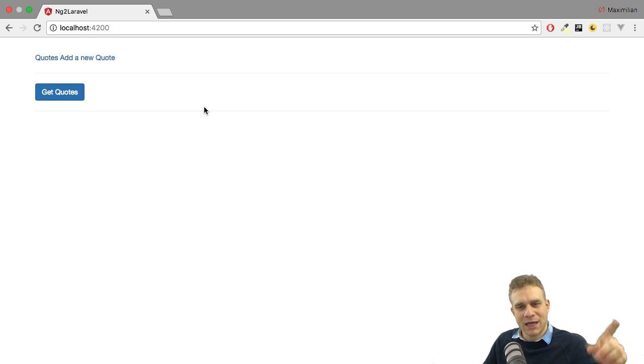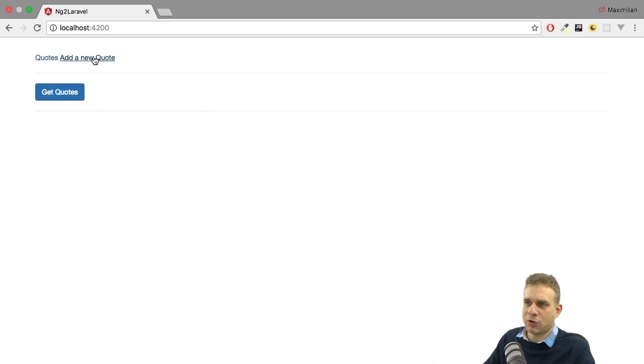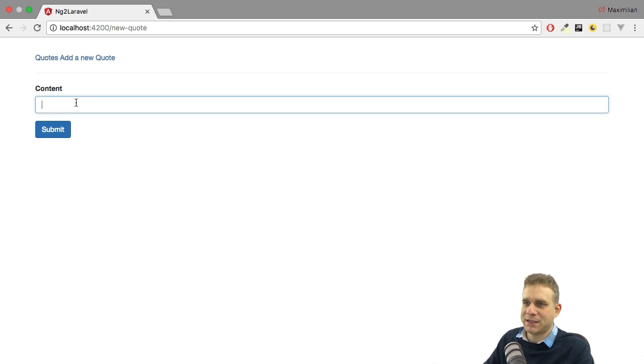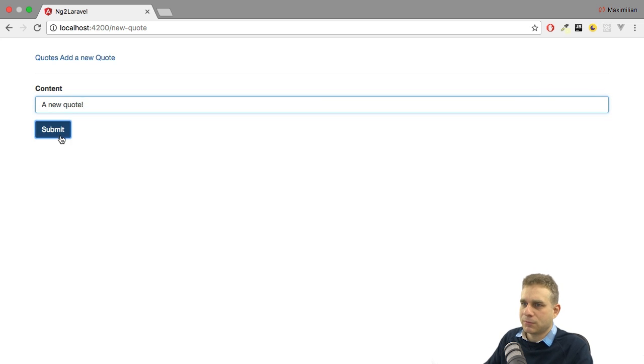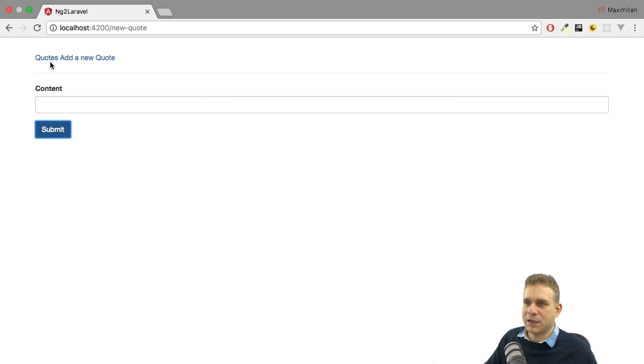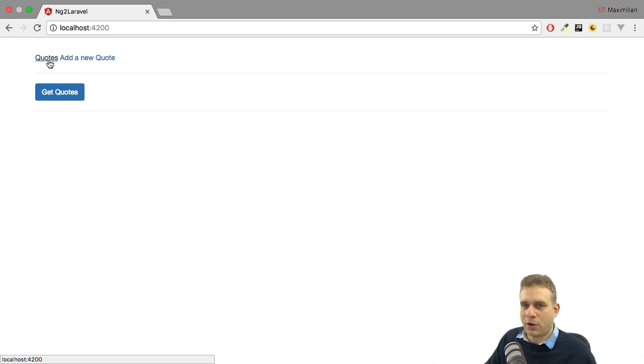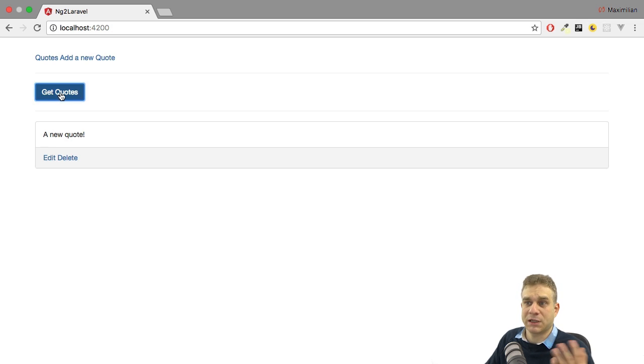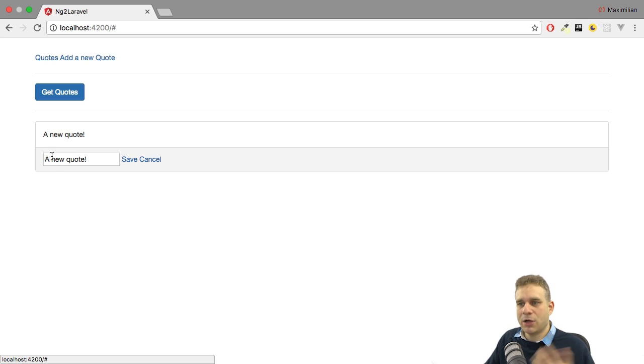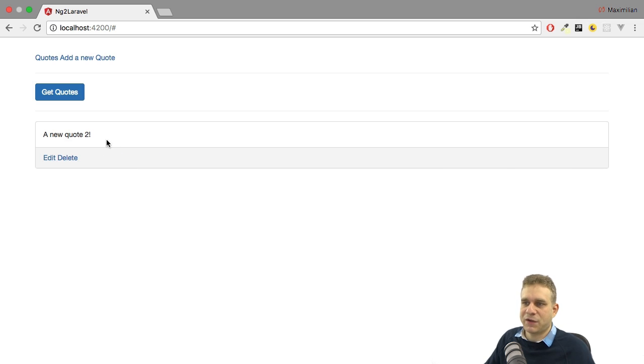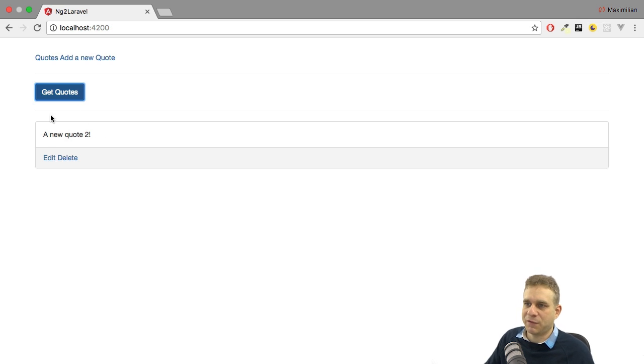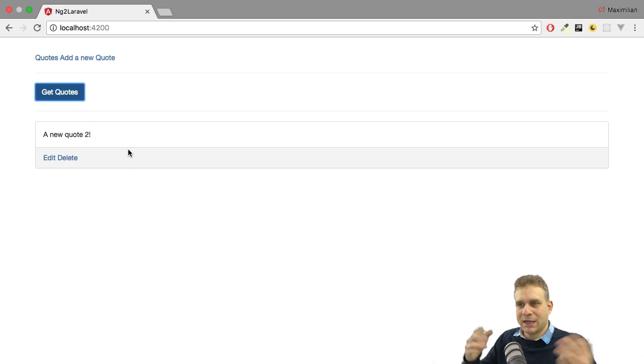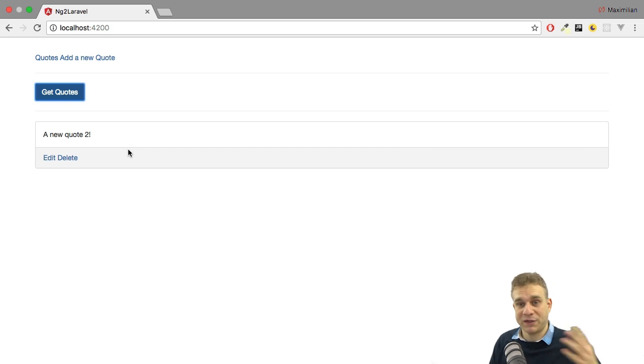In the last video of the series, we finished hooking up our Angular 2 frontend. We were able to create a new quote, submit that, and save it on the Laravel backend. If we click get quotes, we can load this quote and edit it and save those changes to the server. As you can see, if I reload and get the quotes again, that persists.